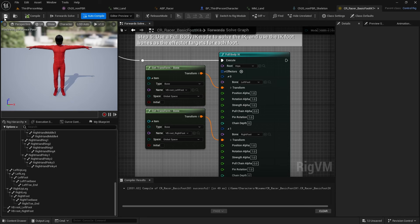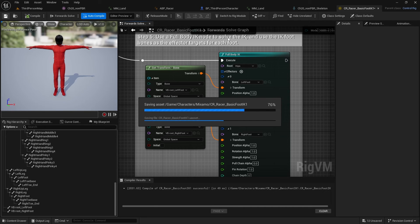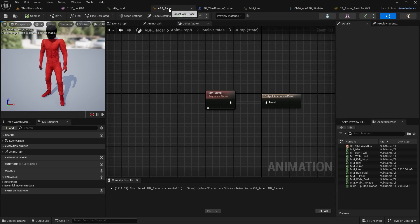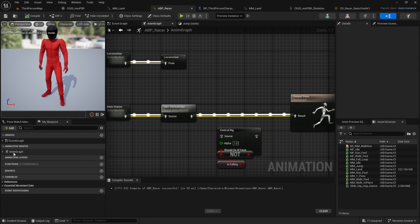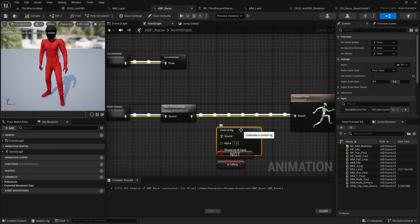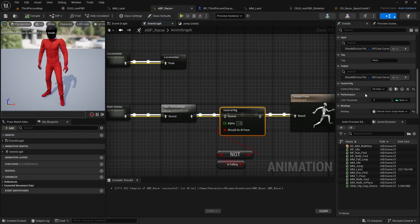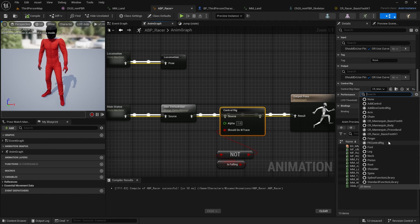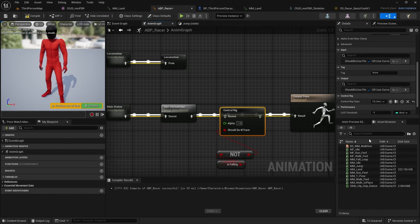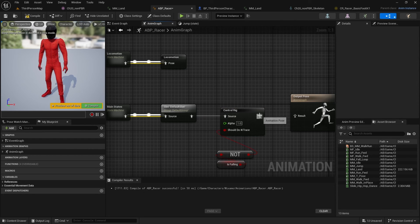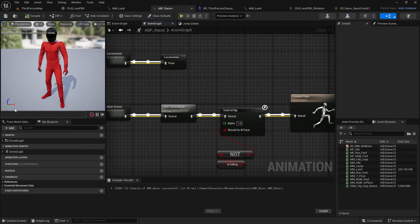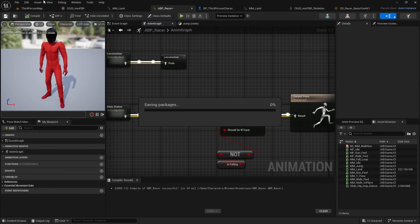After compiling and saving the control rig, I go back to the animation blueprint, open the Anim Graph, and connect the Control Rig node. First I set the Control Rig Class to the CR_Racer rig I just created, then wire it up. After compiling, the character snaps to the ground - which is exactly what we want.